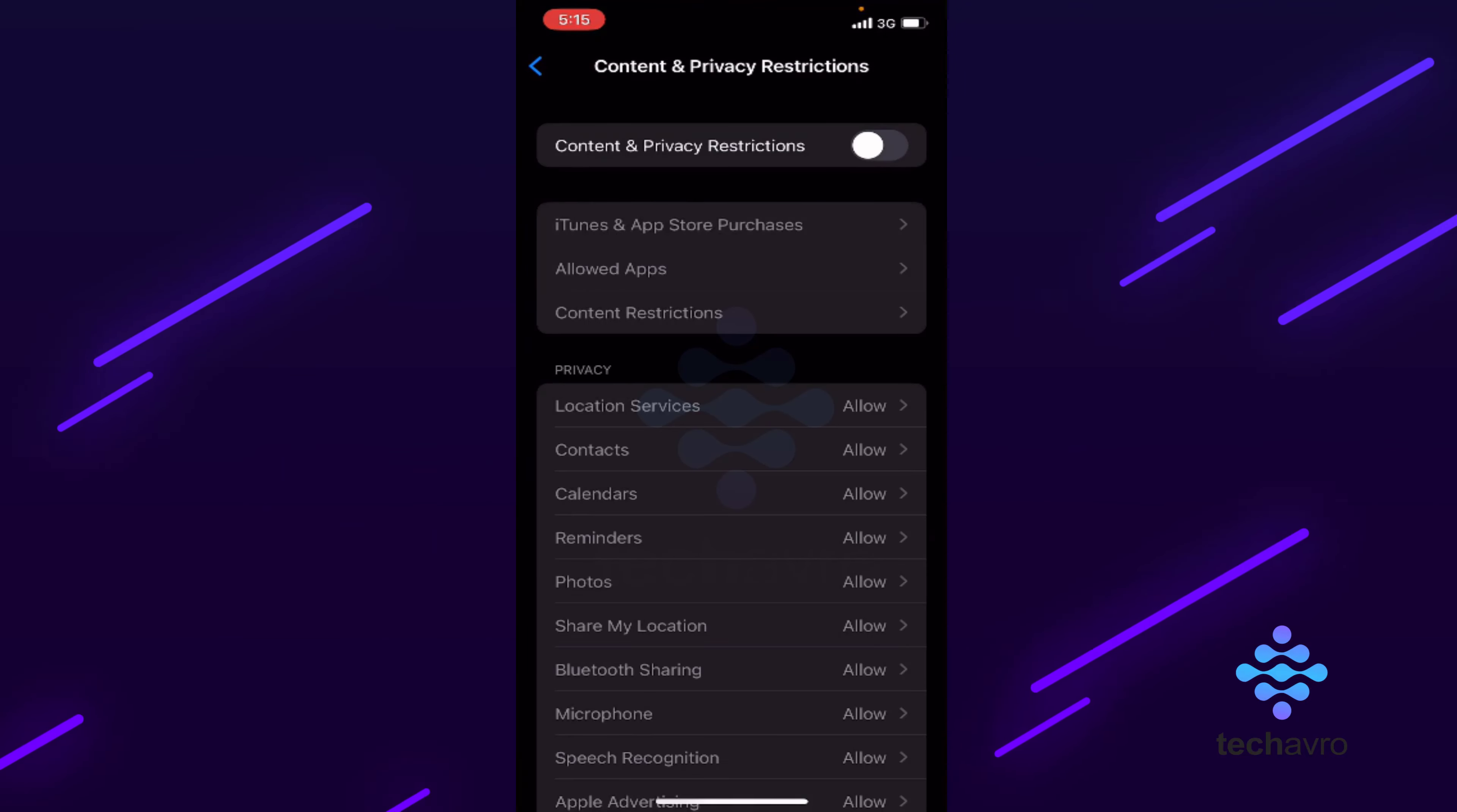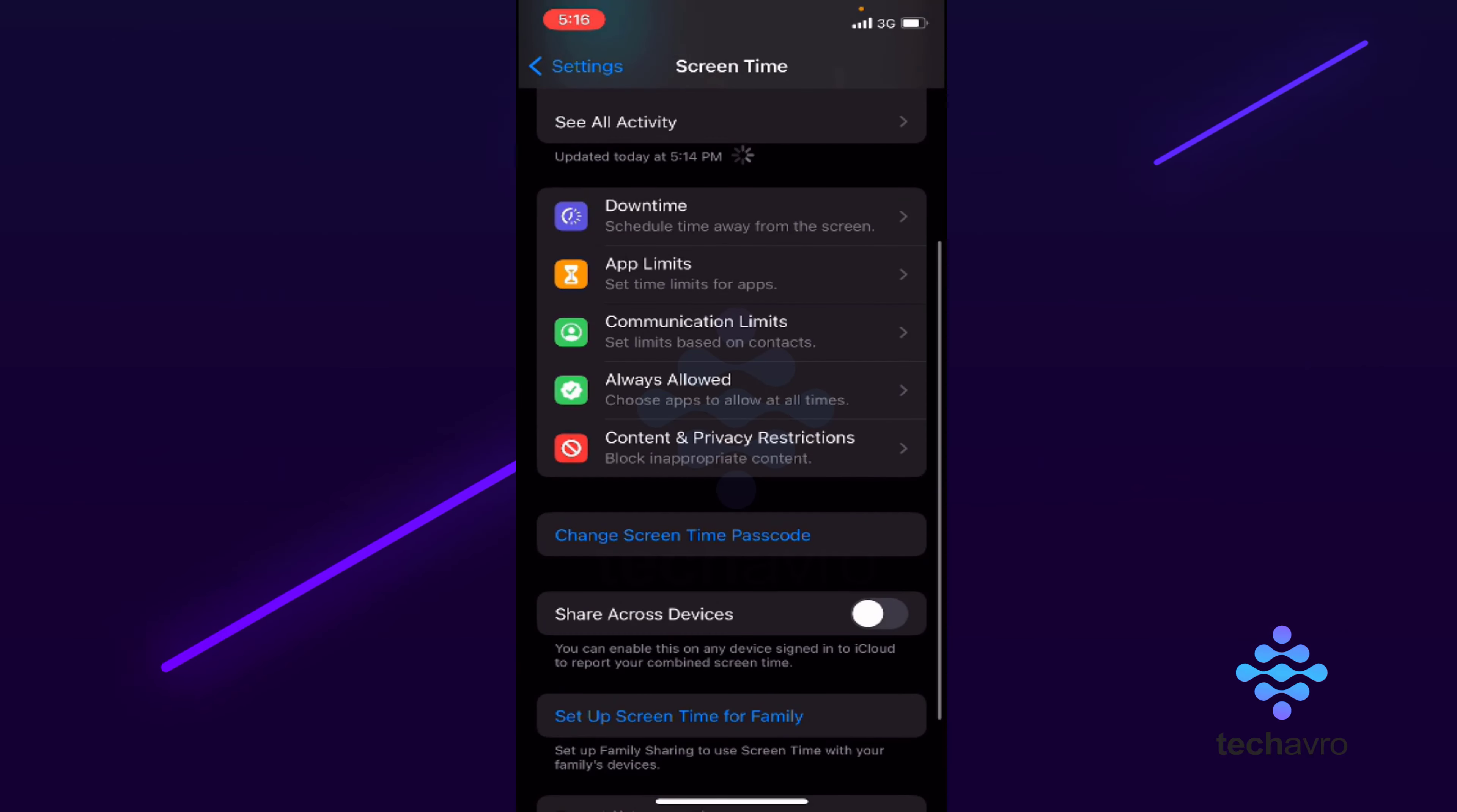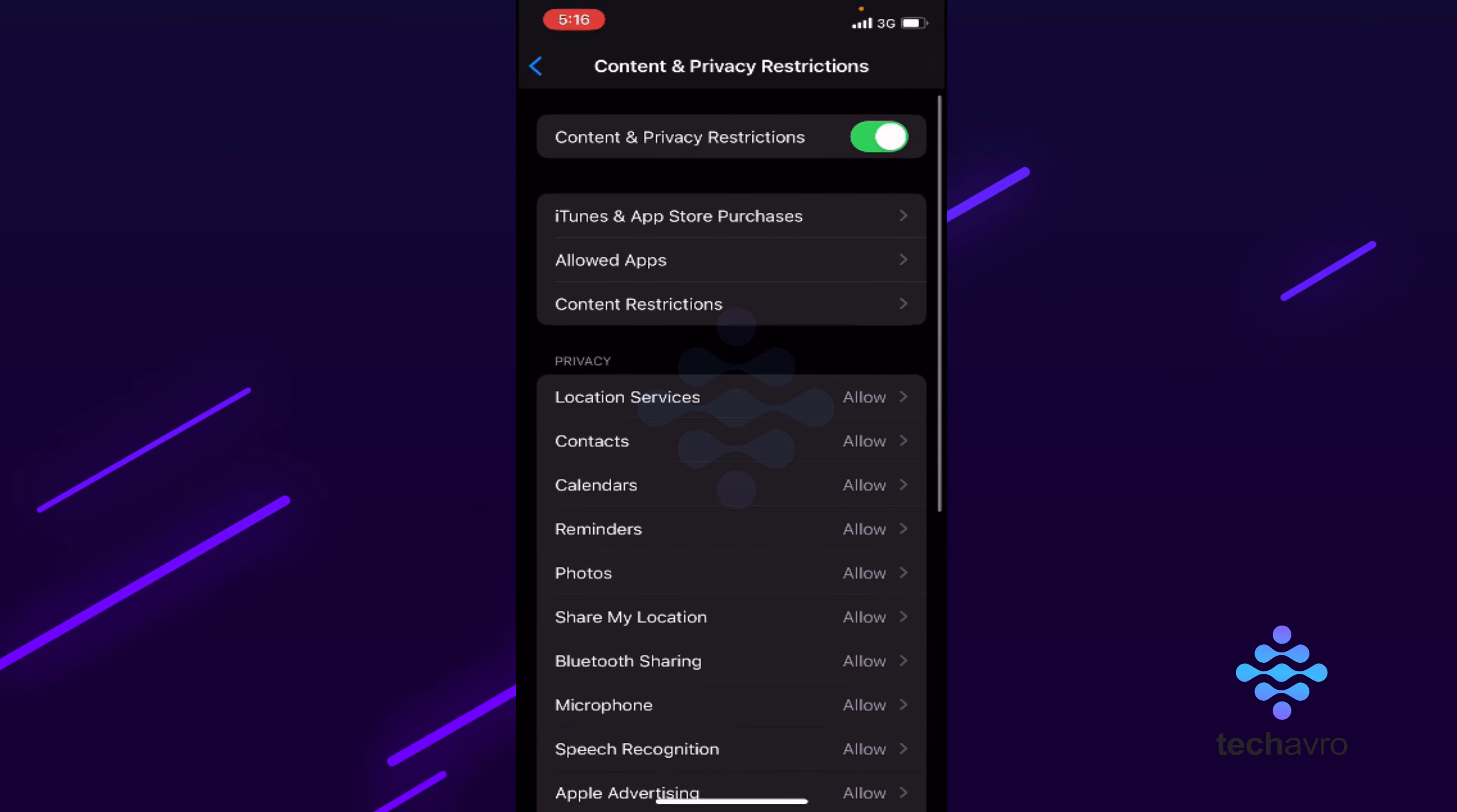Tap settings and from there you have to go to Screen Time, and then you have to set your passcode here. After that, go to Content and Privacy Restrictions. From here you have to turn on this and tap your passcode. From here you have to tap Allowed Apps.